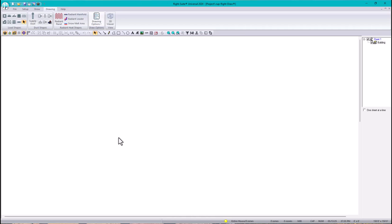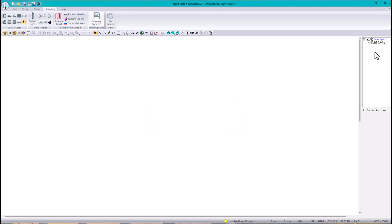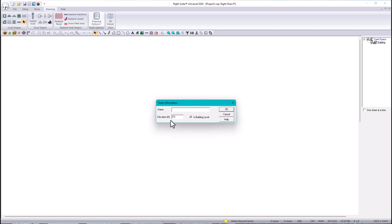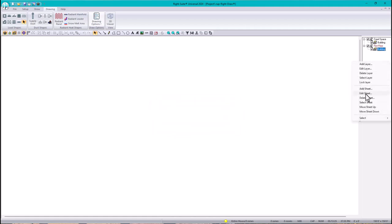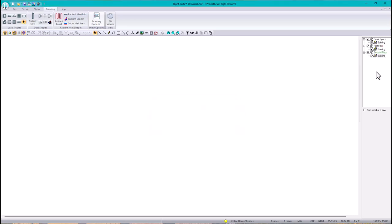I'm going to create my levels. In this case I'm going to have three levels. Number one is the crawl space — I'll rename it under Edit Sheet to 'Crawl Space' and set the elevation at negative five feet. Then I'll add a sheet for 'First Floor' at elevation zero. Then I'll add another sheet for 'Second Floor' and set it at nine feet — you can use eight, nine, or ten feet. Now we have our three levels.